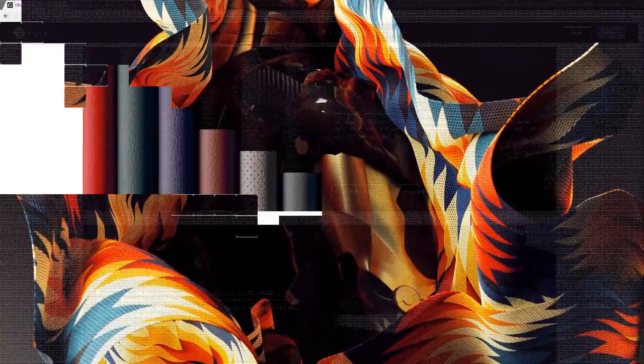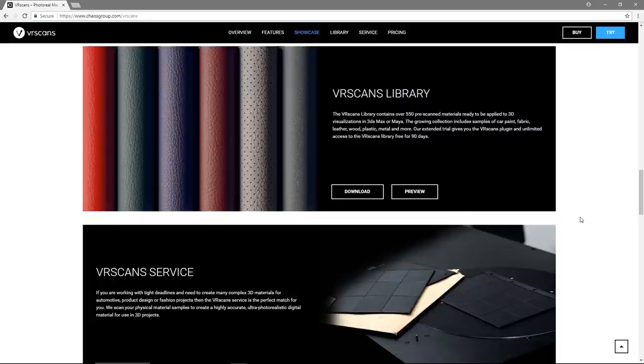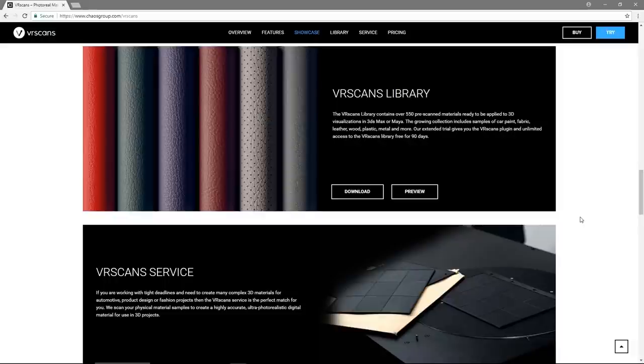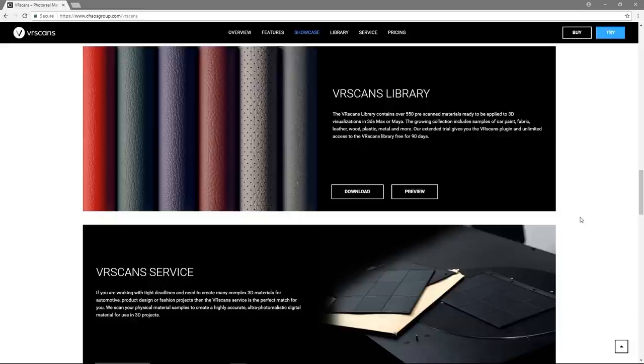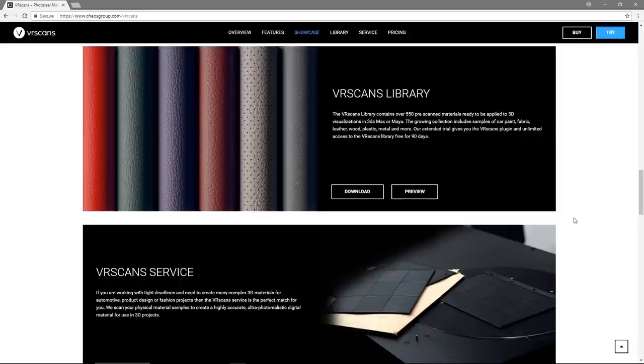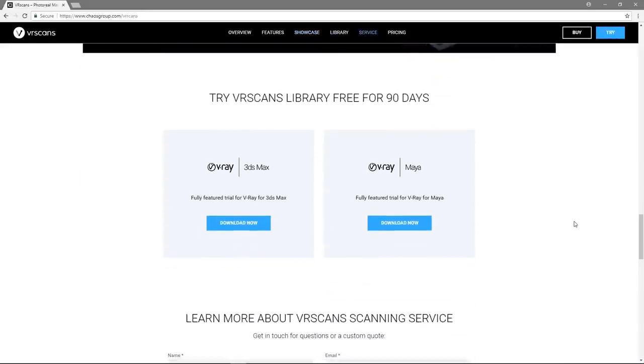Let's get started by downloading a few materials from the VR Scans library. The VR Scans material library is a repository of pre-scanned materials created by Chaos Group with the VR Scans hardware. The library contains a large quantity of materials, currently around 550, and it's still growing. There are different types of materials broken into categories such as car paint, plastic, wood, leather, metal and so on. The library is accessible to all VR Scans license holders, and also with the extended 90-day trial you can use the VR Scans plugin along with access to the library.